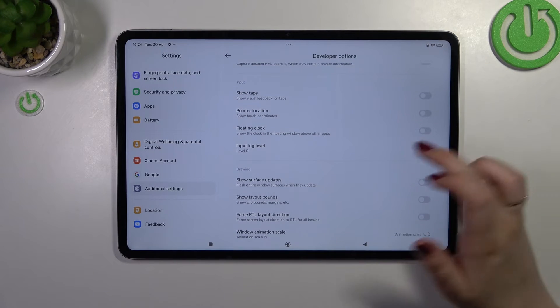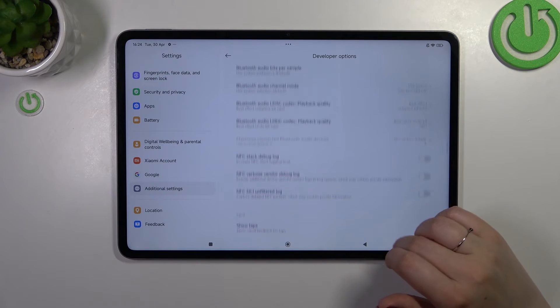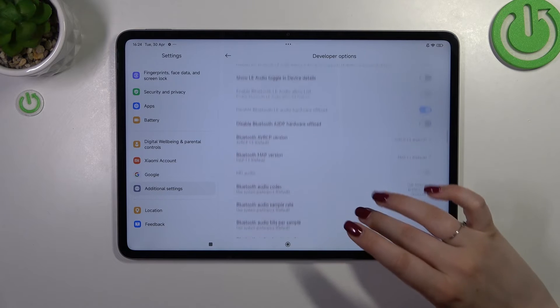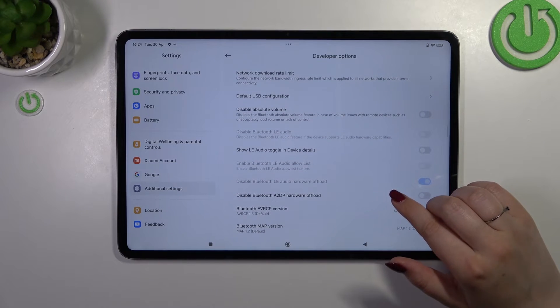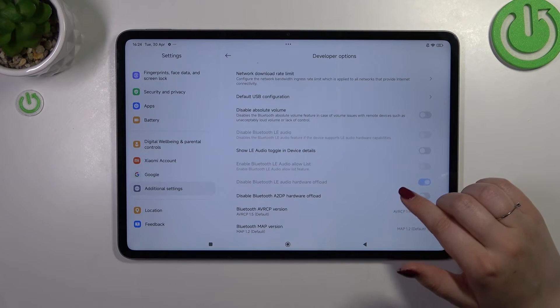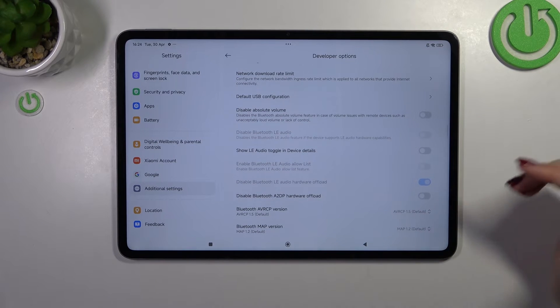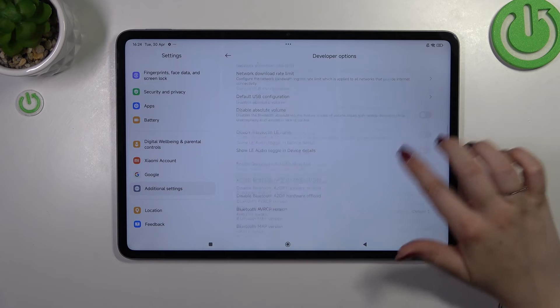You've got the window animation scale, you can show surface updates, here we've got some options which are connected with the networking and also the Bluetooth, USB, etc.